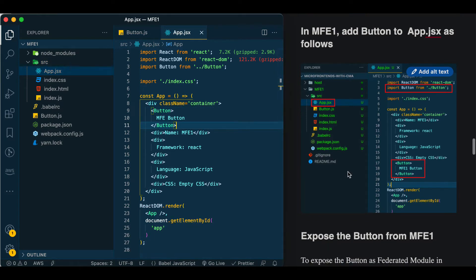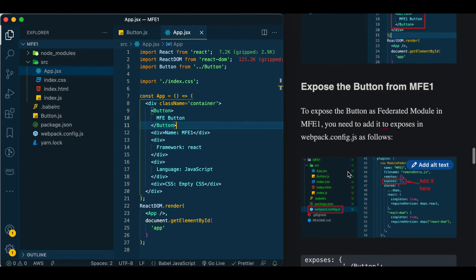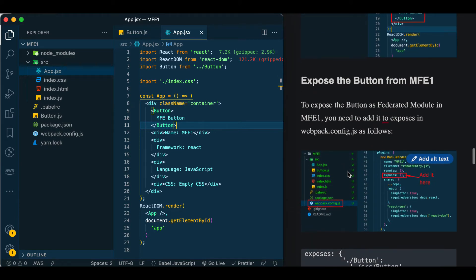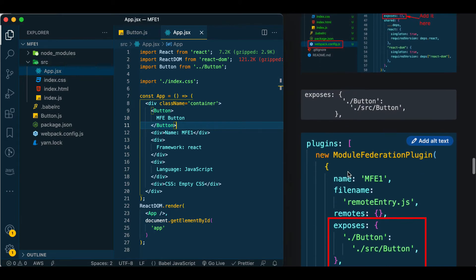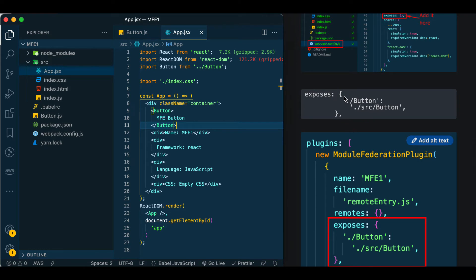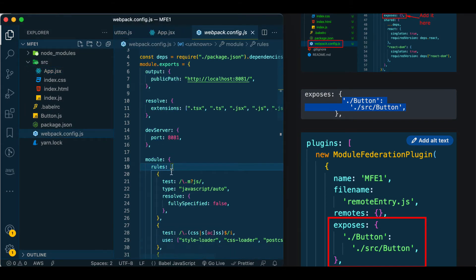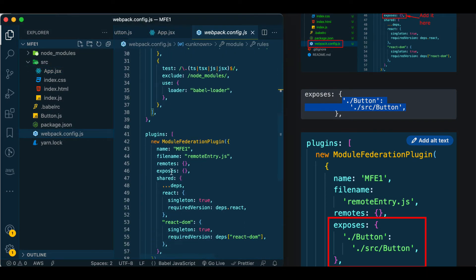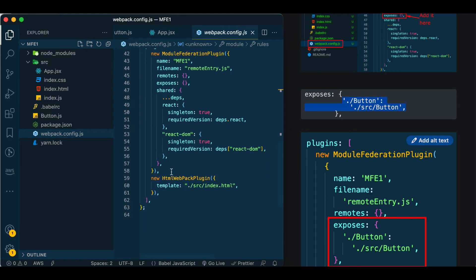After we do that, we will need to expose it into webpack.config.js so that the host component would be able to remote to it. All you need to do is add it inside the exposes in webpack.config.js.